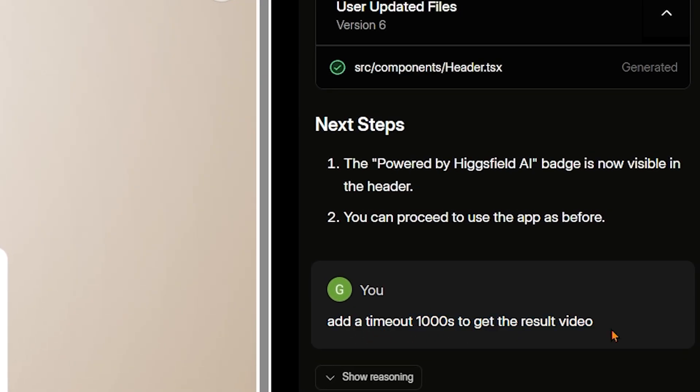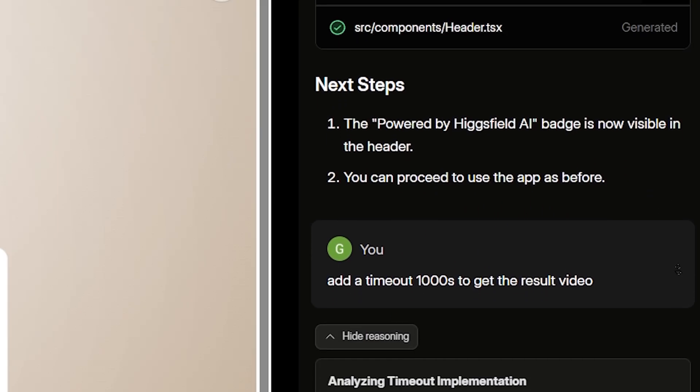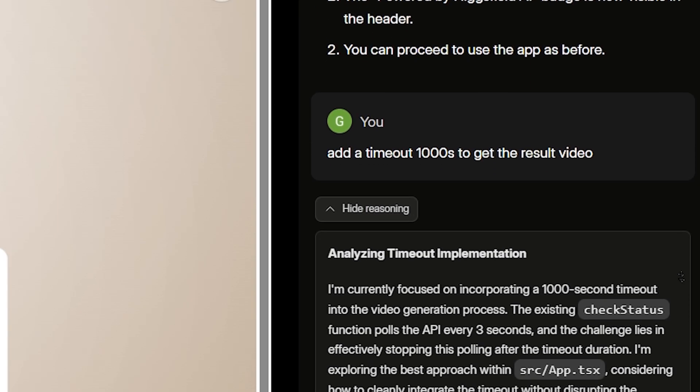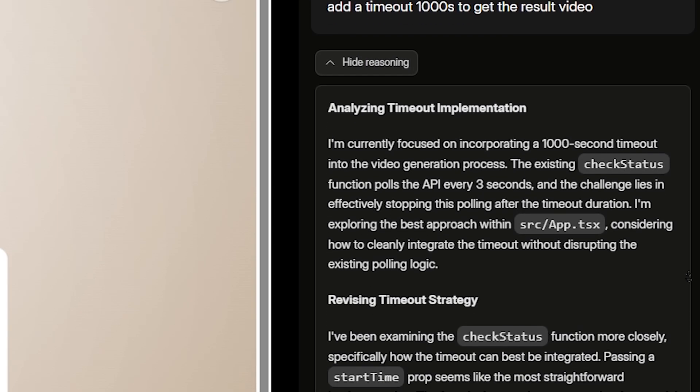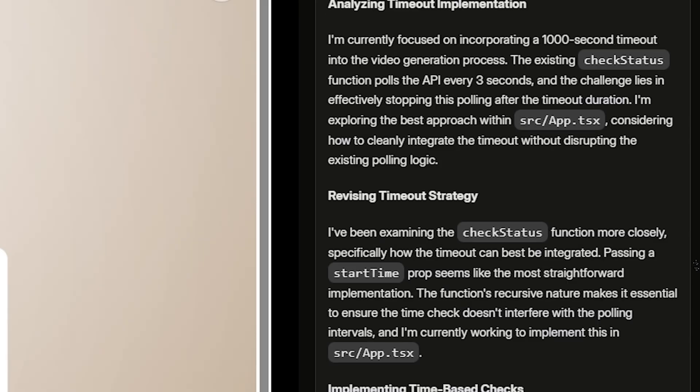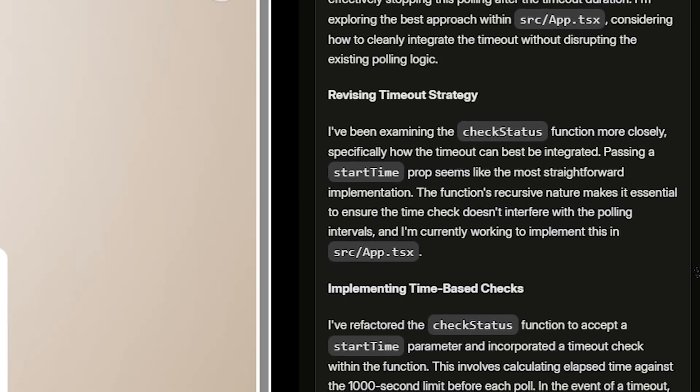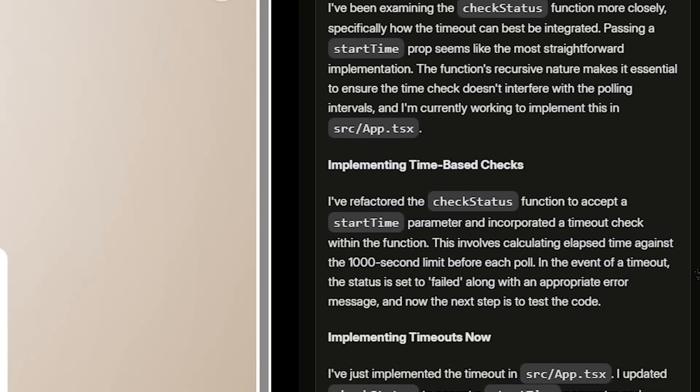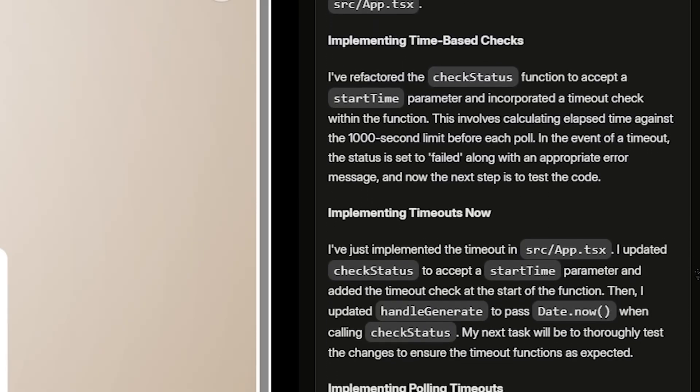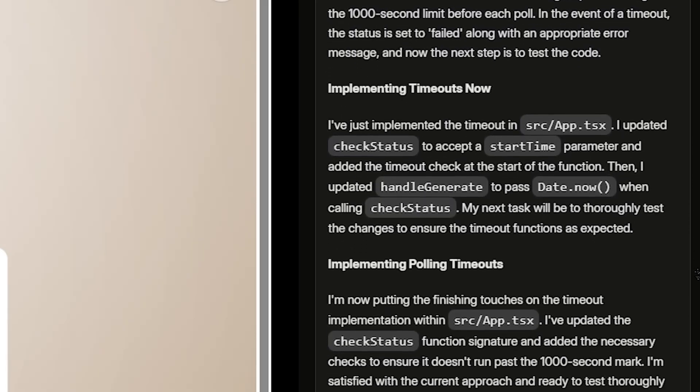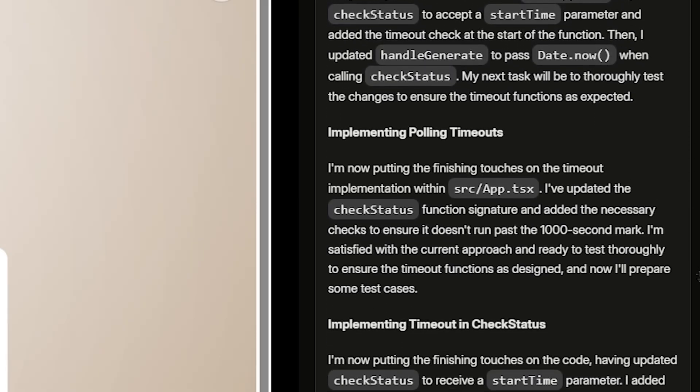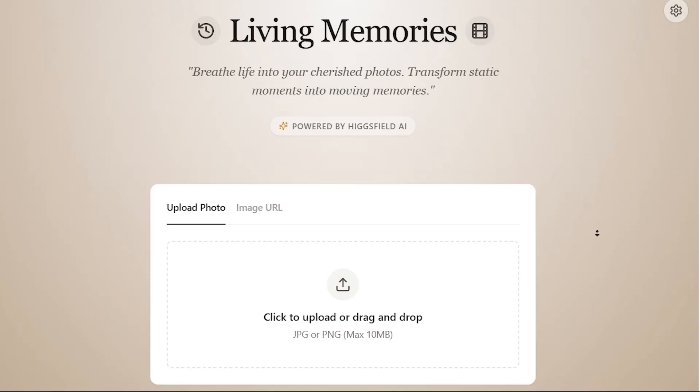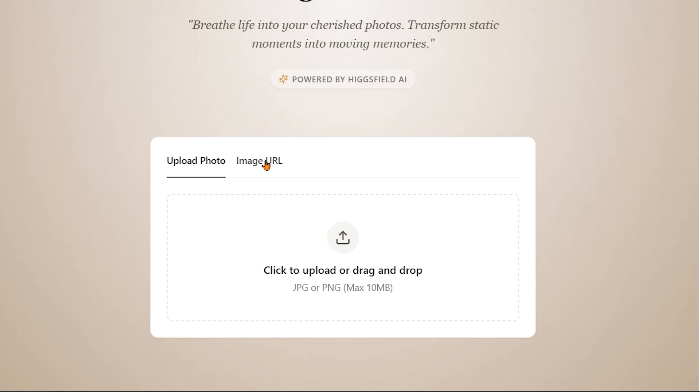One important thing to note is that you may need to increase the timeout to around 1000 seconds. This gives the model enough time to fully generate the video and helps avoid any errors during the process. Once that's set, we're ready to go.